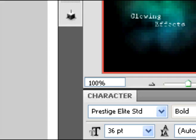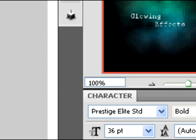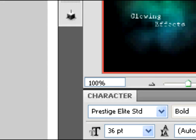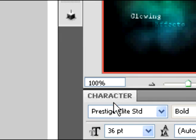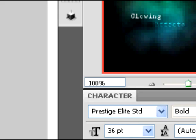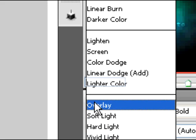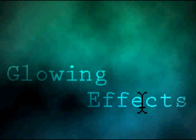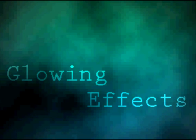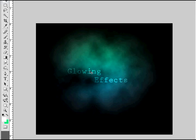Okay, once you have your text all white, you want to make both your text layers overlay. And that's the effect you should get. If you haven't gotten that effect, go back and fix something, because obviously there's something wrong.